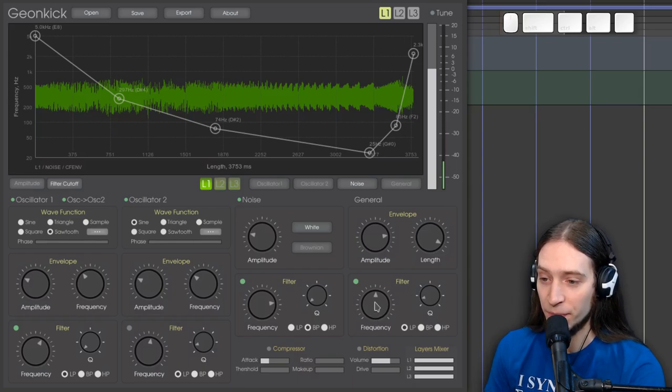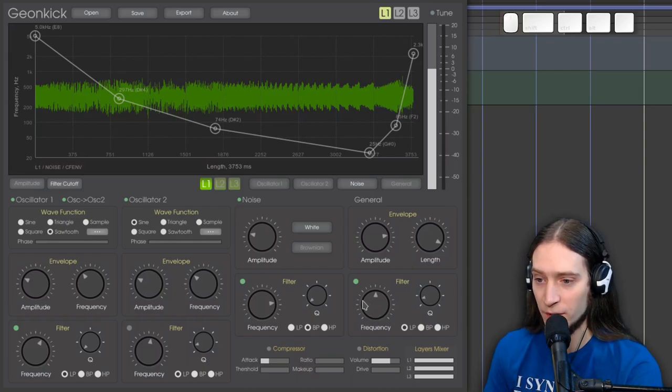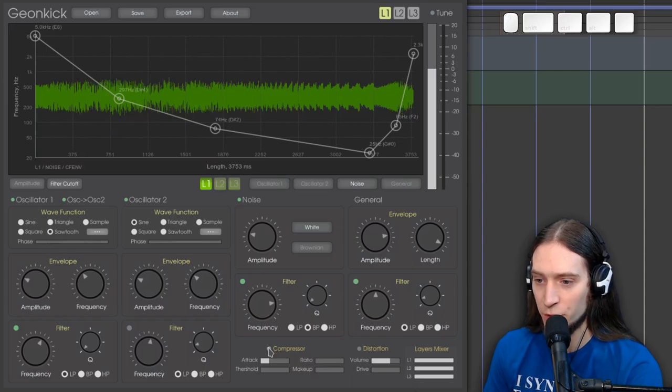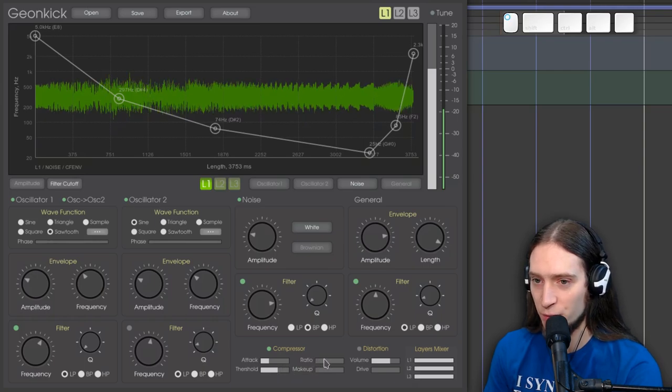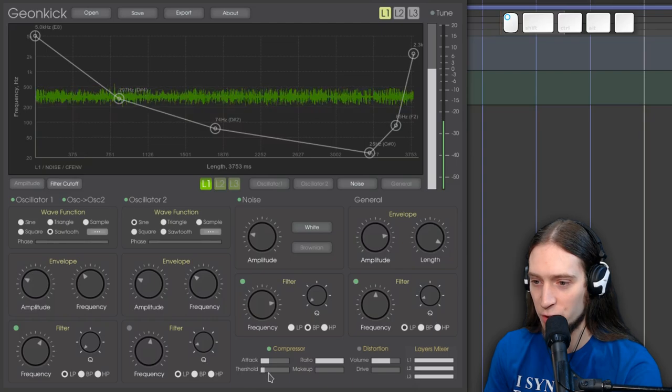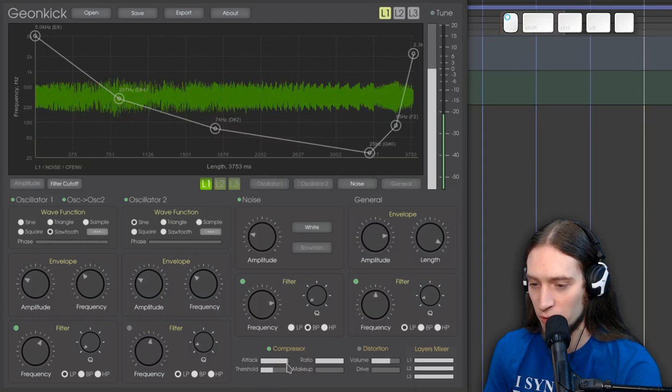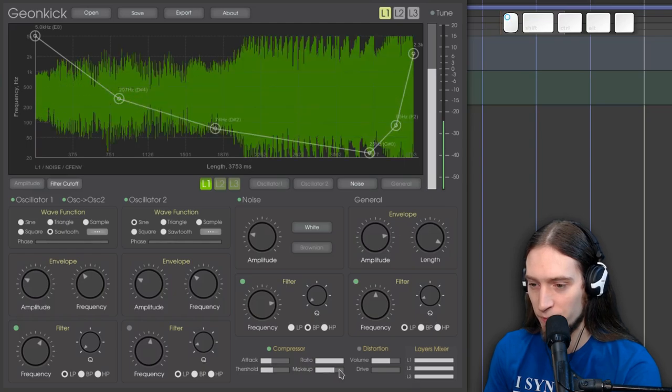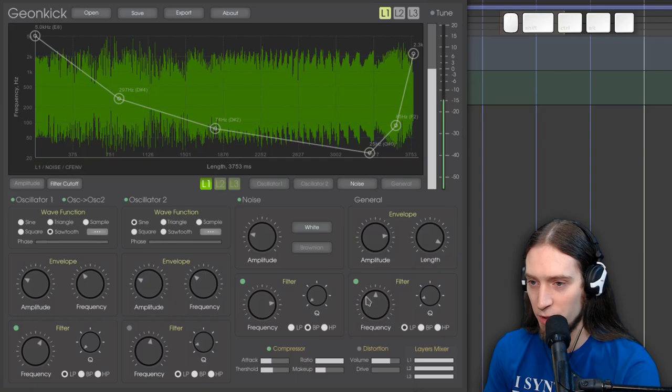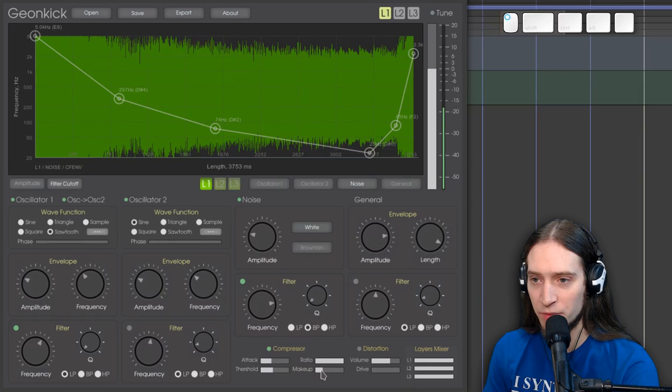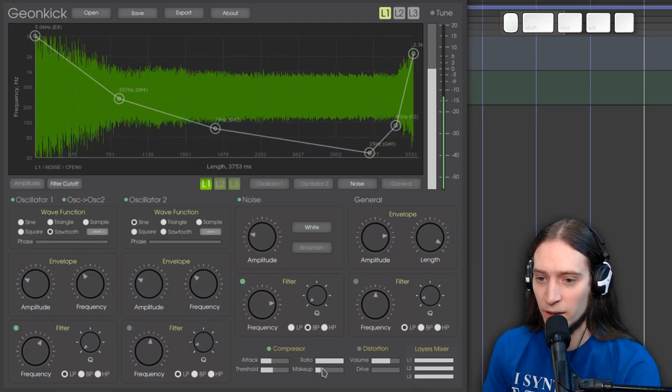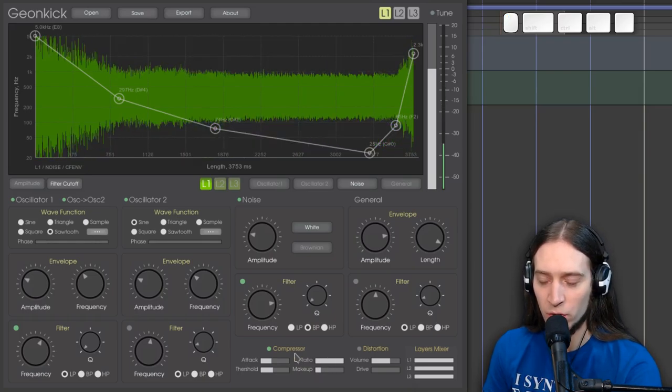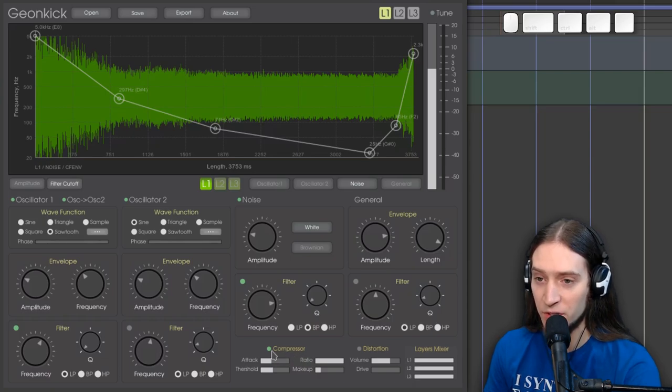Sometimes it also takes a short while to update the sample under the hood. Anyway, there are some effects also. So we have a compressor. Not sure how it works. I wasn't really able to tune it up how I think it should work. It does create some distorted sound, which is sometimes very useful.